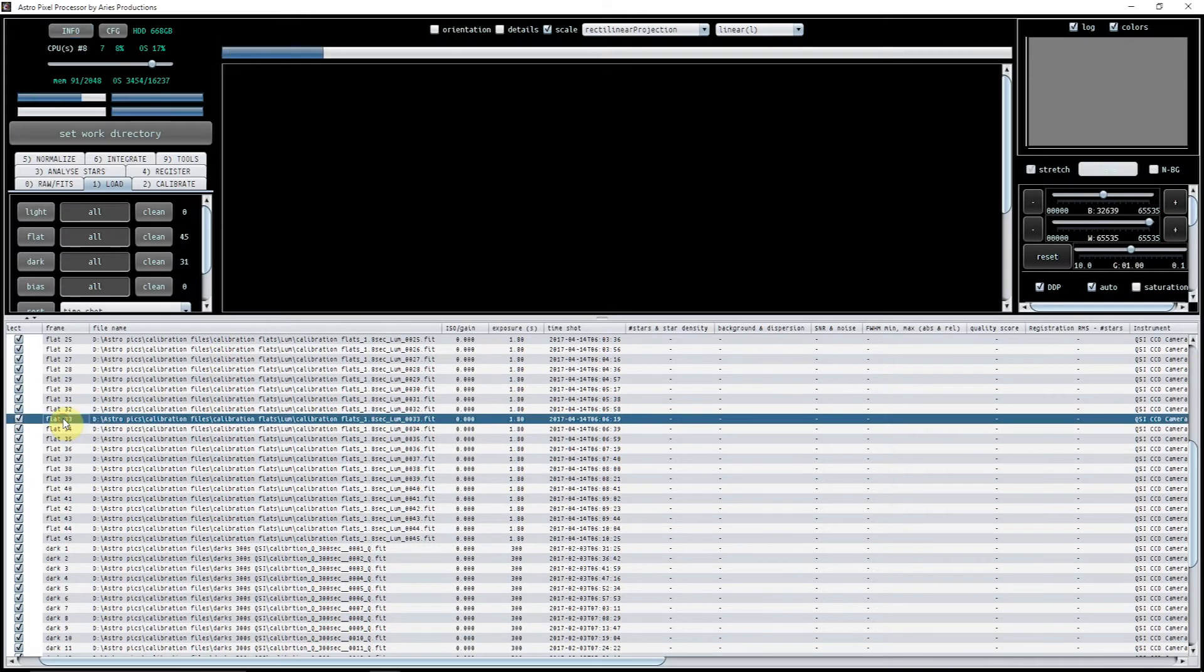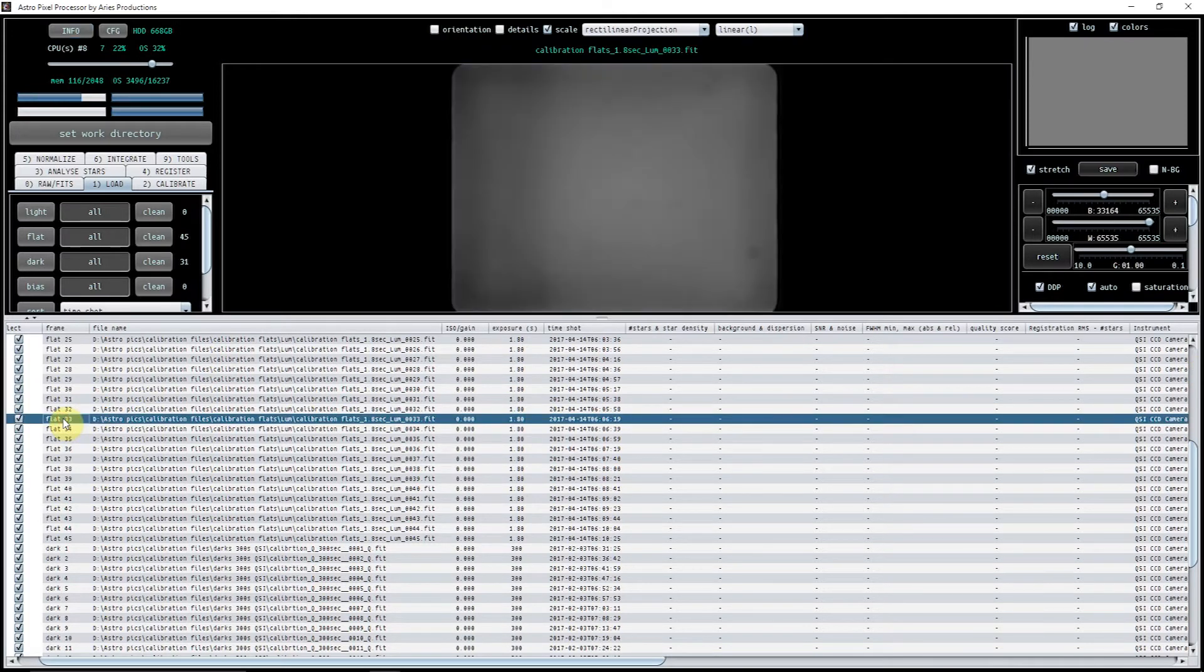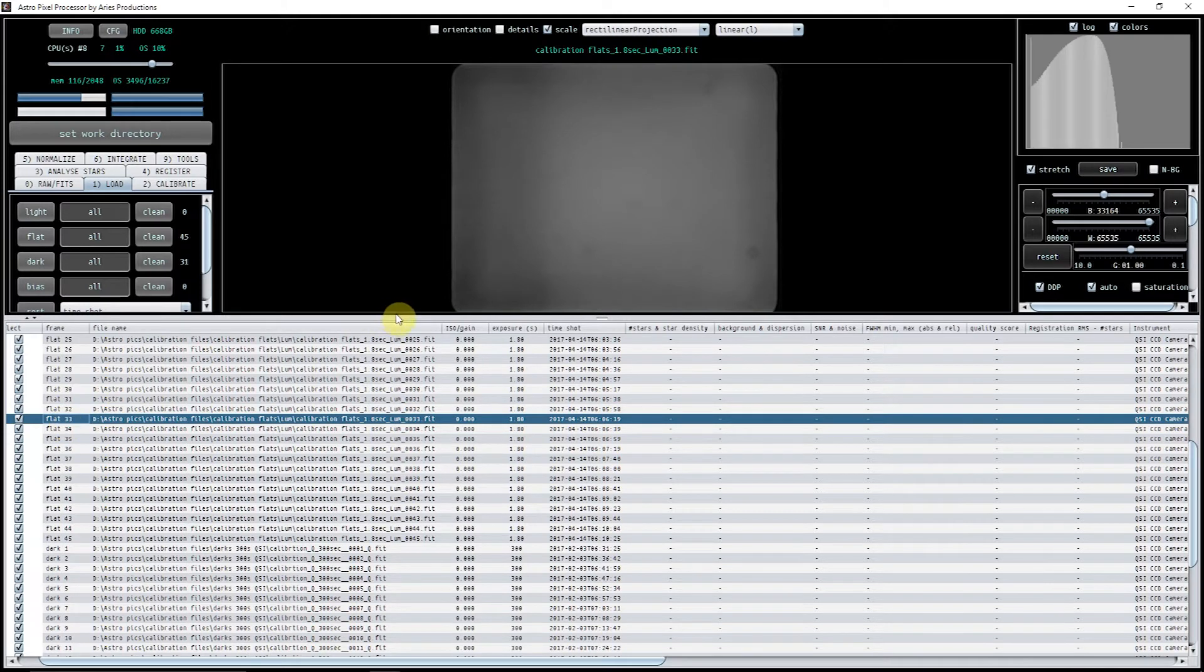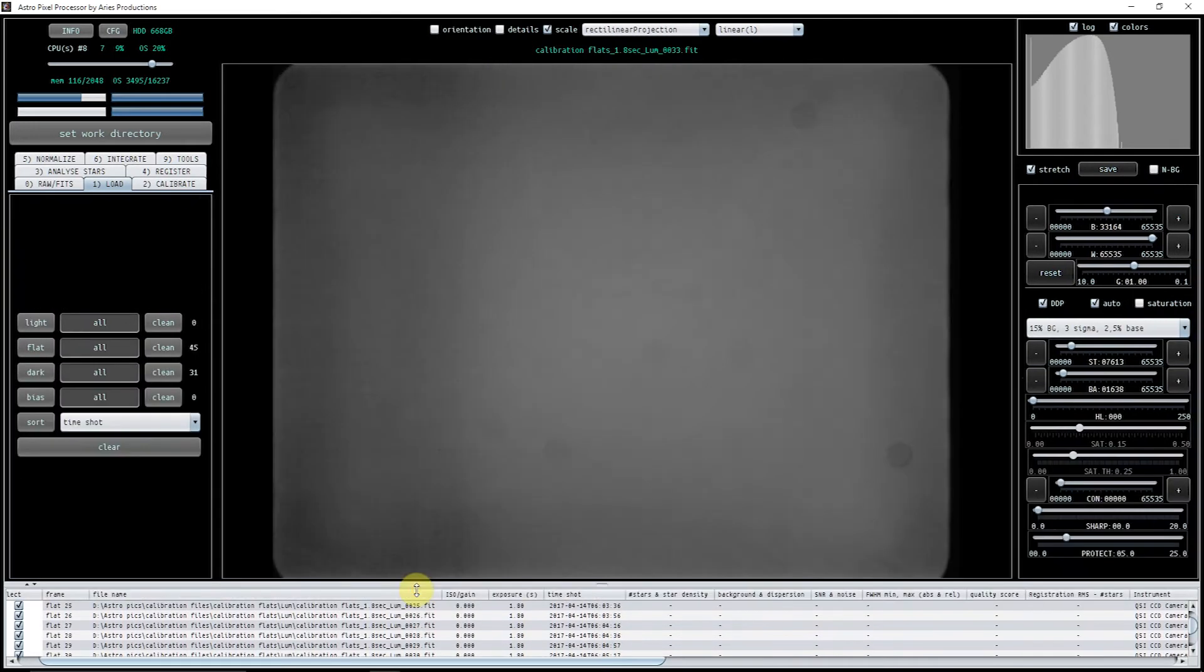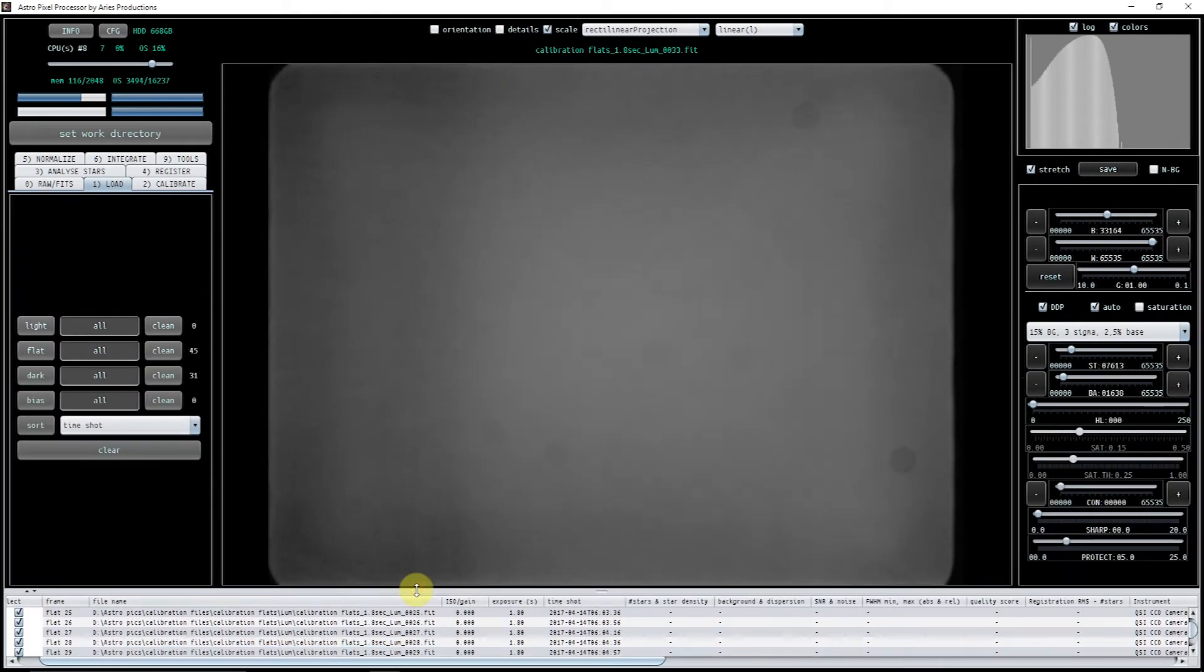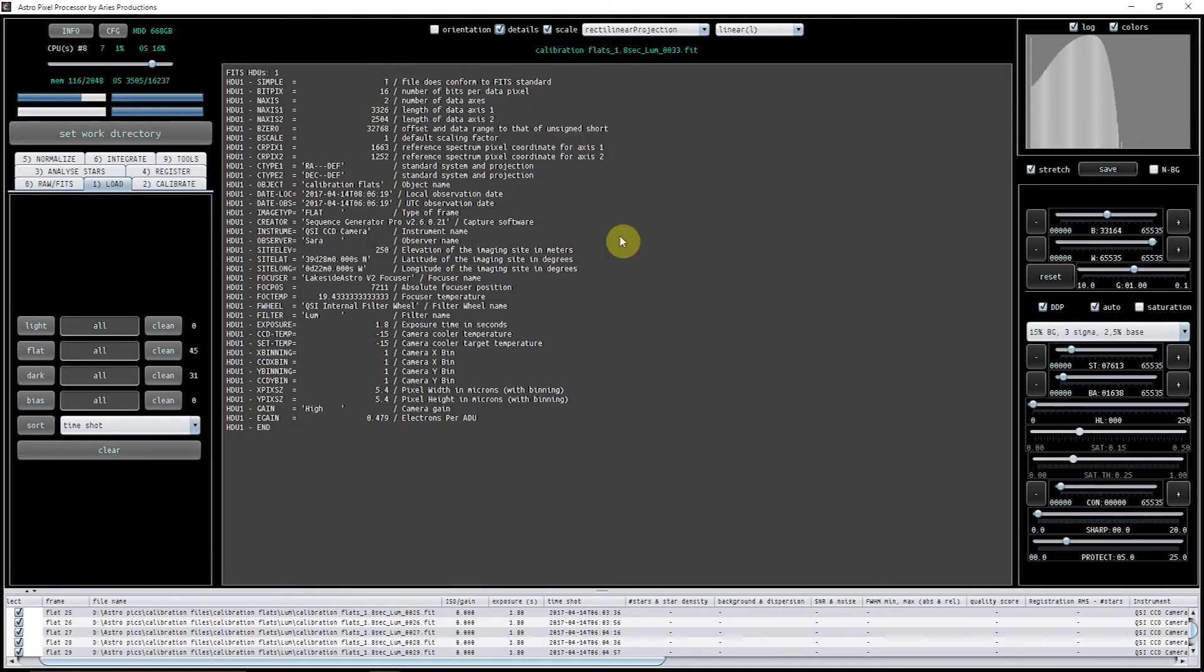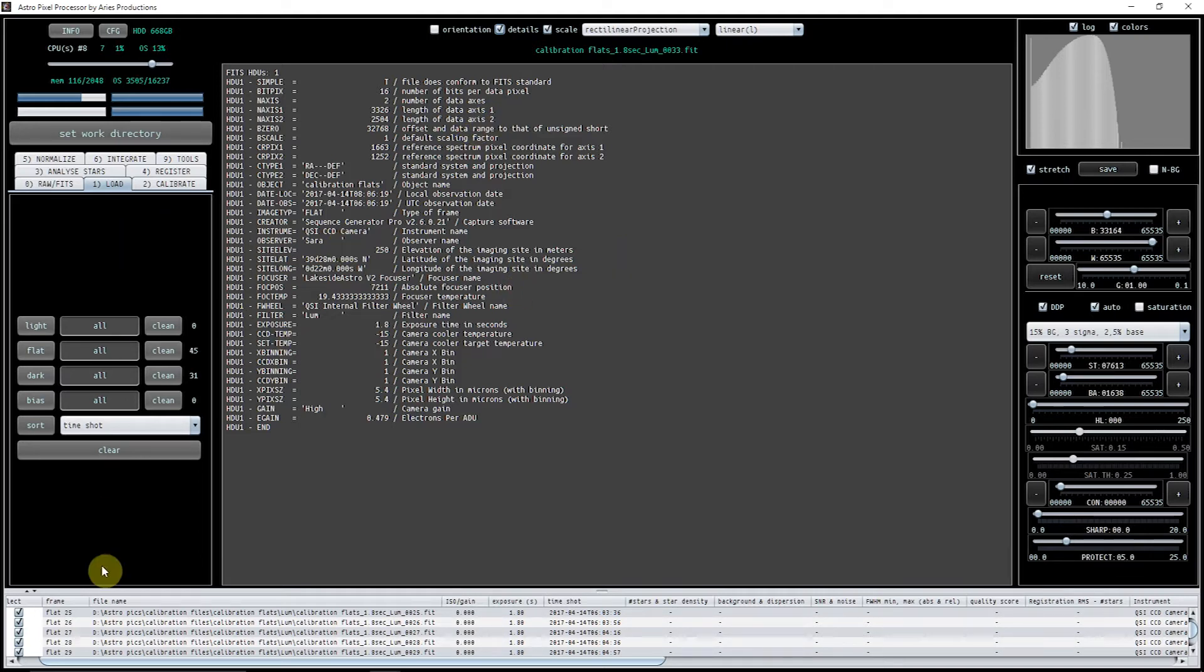One thing to know is if you double-click on a file in here, it opens it up in the main window so you can see it. If you click on details, it will give you the FITS information. That's a good thing to know, quite easy to do.